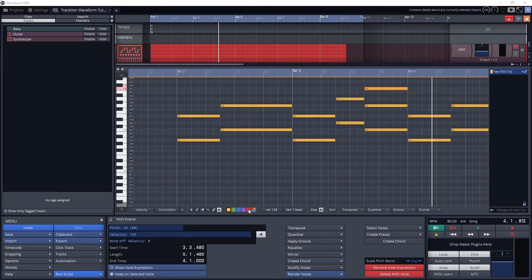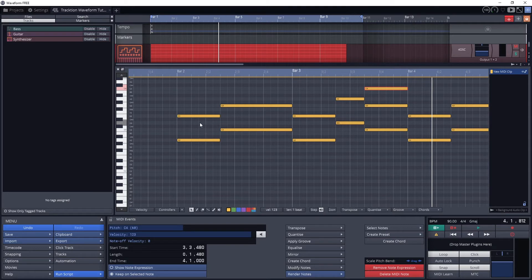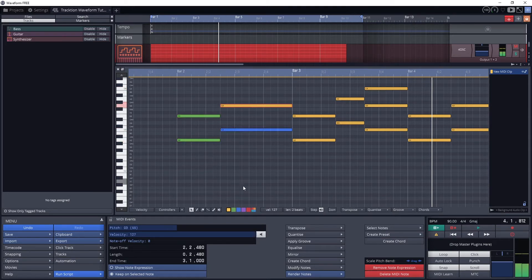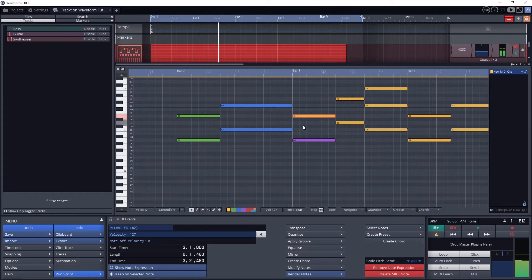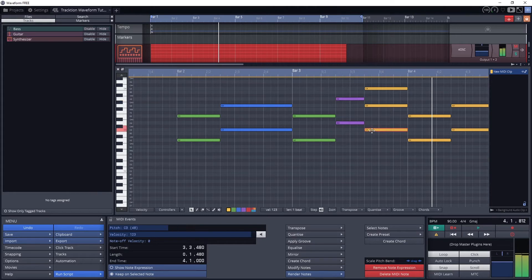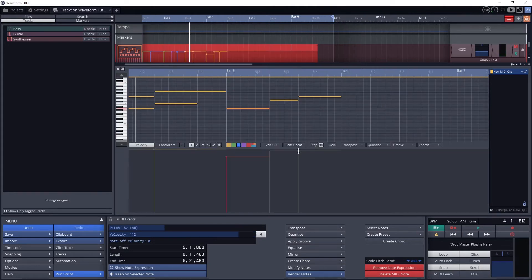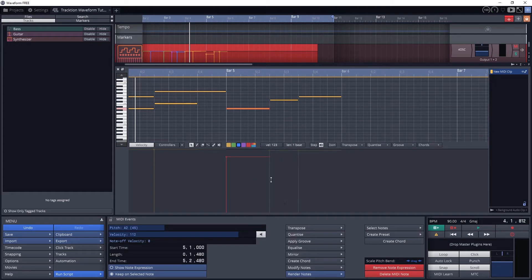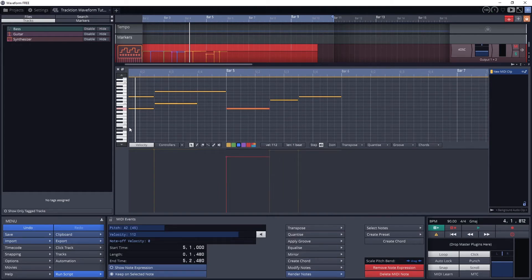The color panel to the right allows us to change the color of selected notes. Velocity 127 is the velocity default value. Each note in MIDI has a velocity from 0 to 127.